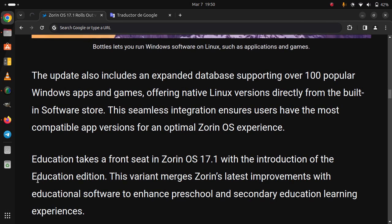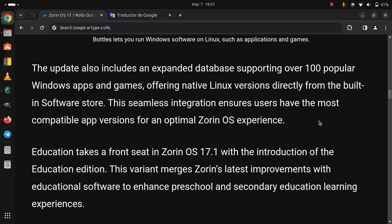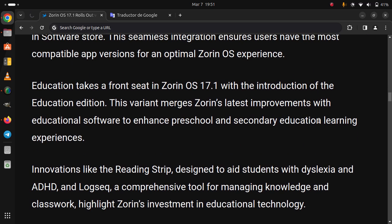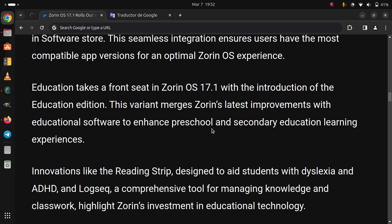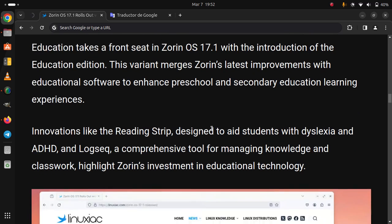Education takes a front seat in Zorin OS 17.1 with the introduction of the Education Edition. This variant merges Zorin's latest improvements with educational software to enhance preschool and secondary education learning experiences. Innovations like Reading Strip, designed to aid students with dyslexia and ADHD, and Logseq, a comprehensive tool for managing knowledge and classwork, highlight Zorin's investment in education technology.